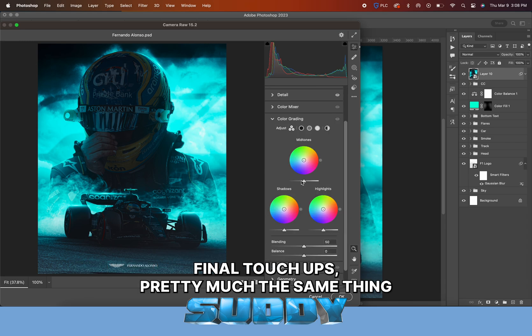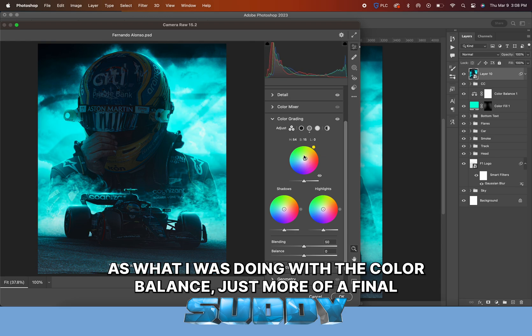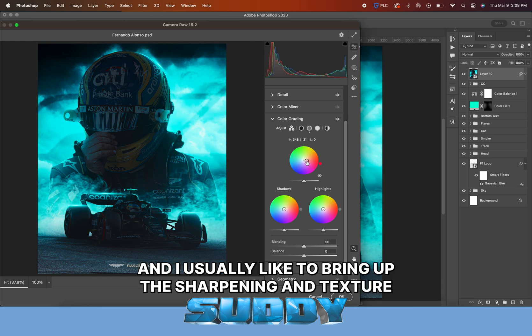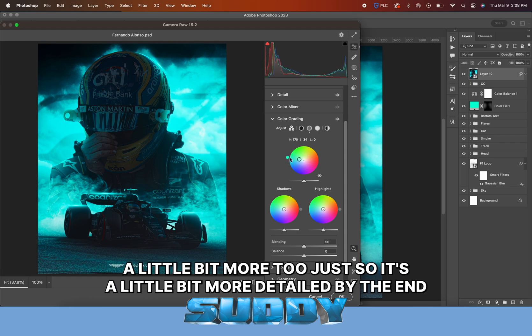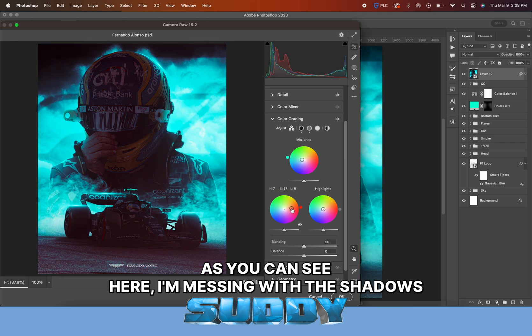Something super clean and simple on the bottom to show that it's Aston Martin and Fernando Alonso. I thought it ended up looking really good. Here I'm adding some glow with a solid filled color layer at 10 flow, just clicking around to really make a difference in bringing the image together.